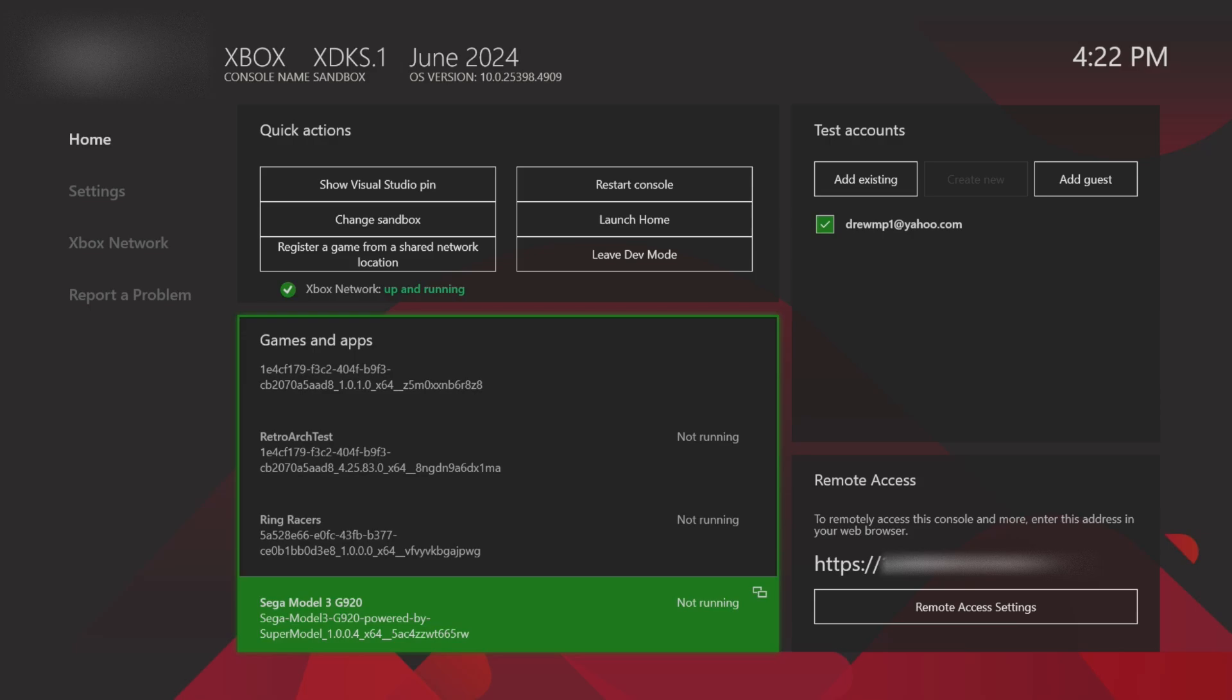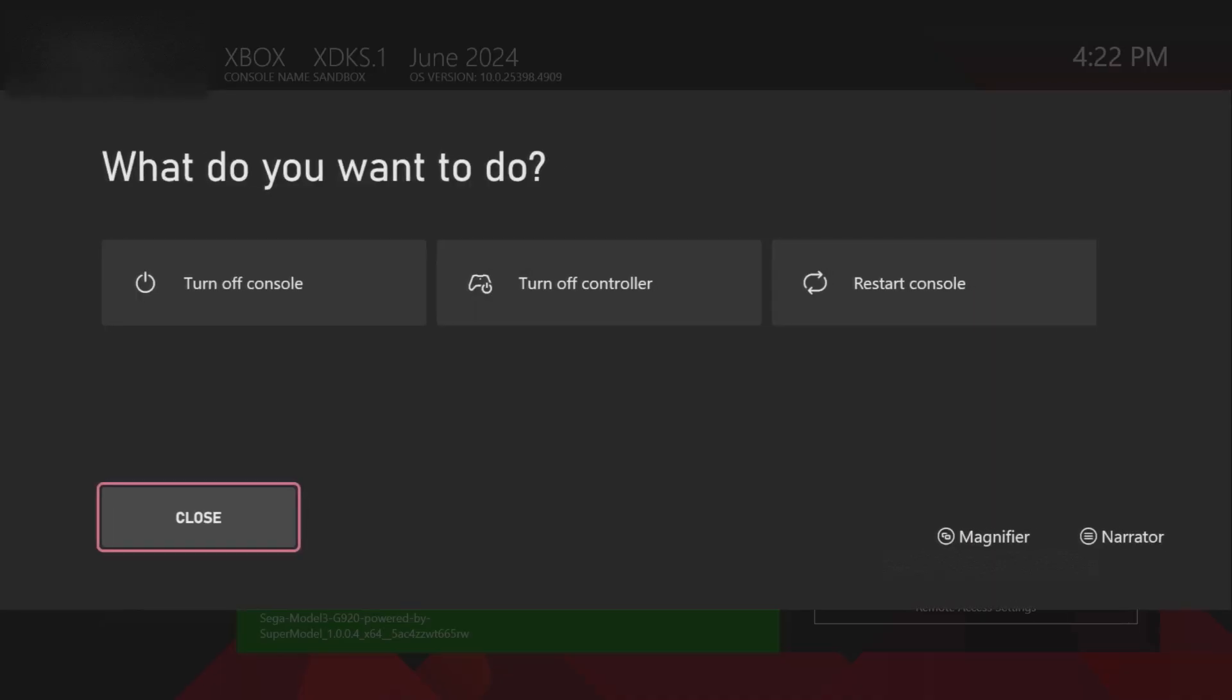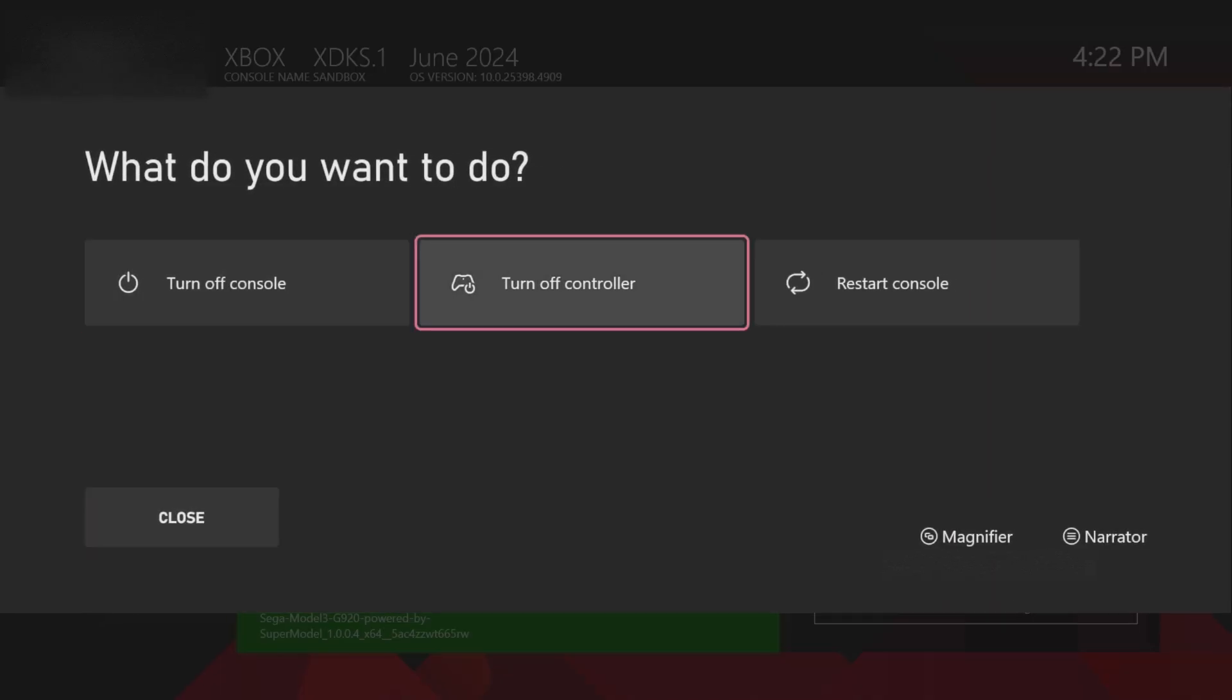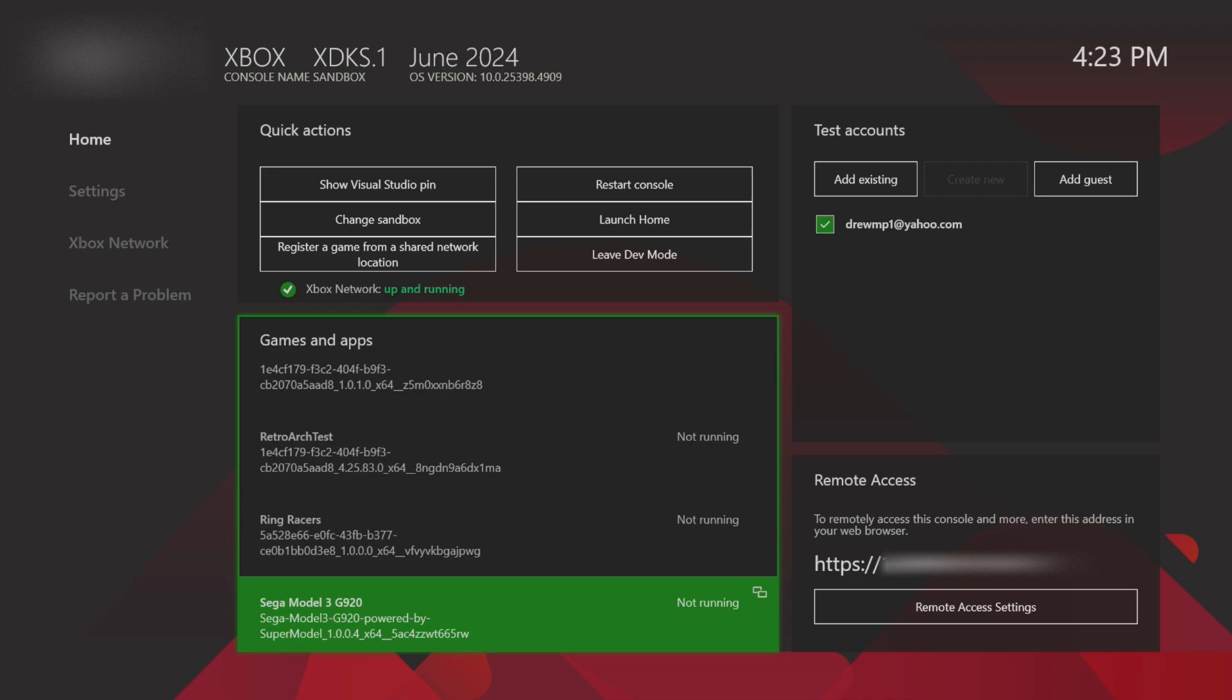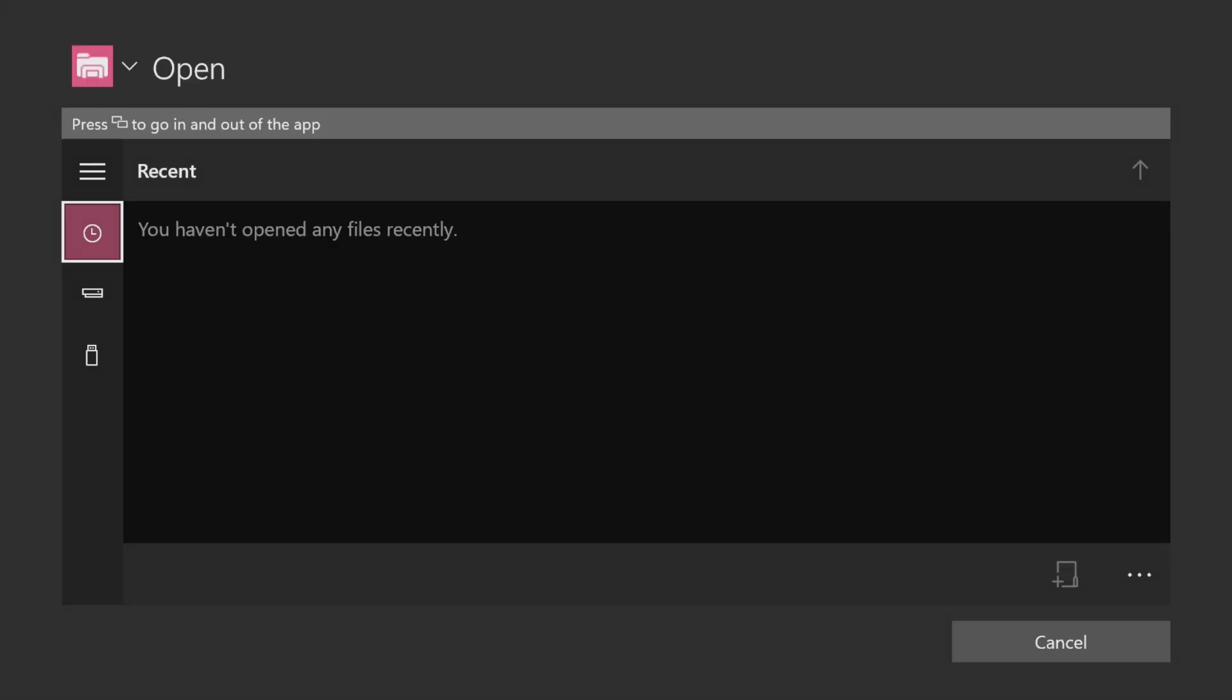Hold the Xbox button on your controller to turn it off. If you have any other controllers, turn those off as well. Then load into the app with the wheel, select your game with the wheel, and you should be good to go.